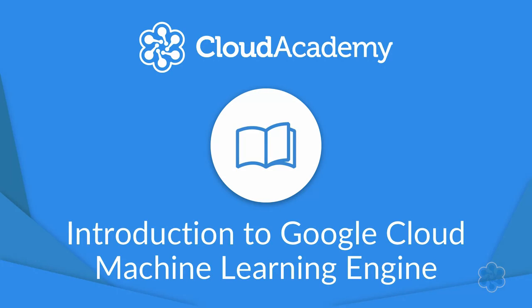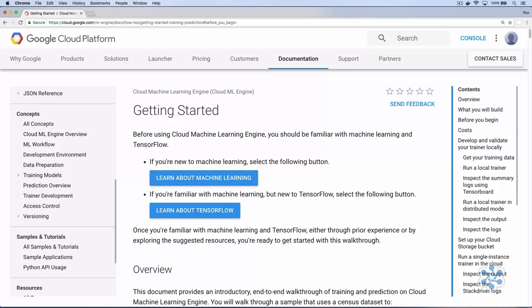Welcome to the introduction to Google Cloud Machine Learning Engine. I'm Guy Hummel and I'll be showing you how to build and run neural networks on the Google Cloud platform. If you look in Google's documentation for Cloud Machine Learning Engine, you'll find a Getting Started guide. It gives a walkthrough of the various things you can do with ML Engine, but it says that you should already have experience with machine learning and TensorFlow first.